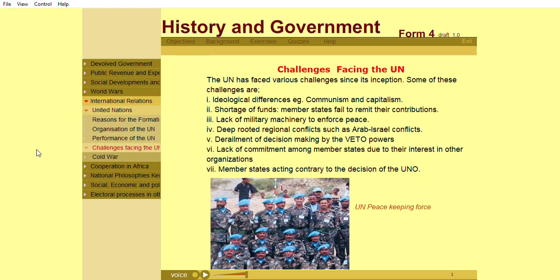The UN has faced various challenges since its inception. Some of these challenges are: ideological differences, for example communism and capitalism; shortage of funds as member states failed to remit their contributions; lack of military machinery to enforce peace; deep-rooted regional conflicts such as Arab-Israeli conflicts; derailment of decision-making by the veto powers; lack of commitment among member states due to their interest in other organizations; and member states acting contrary to the decisions of the UNO.